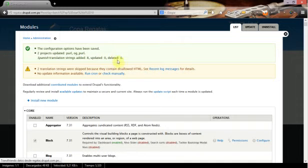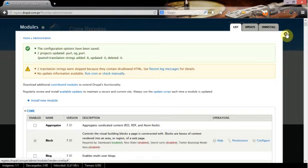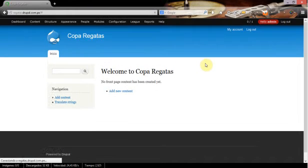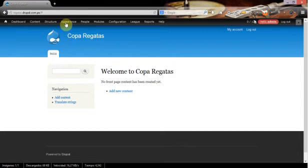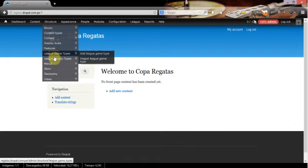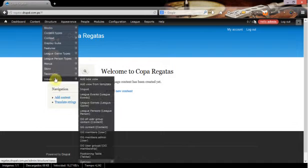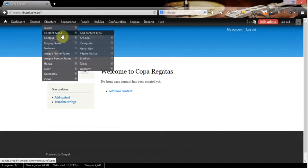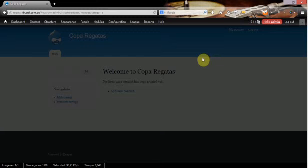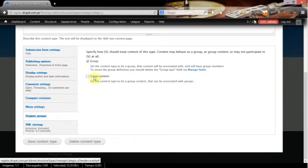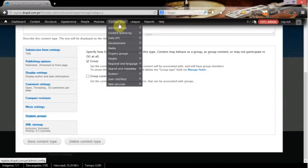So now we have them installed and we're going to check what we have. We have defined a content type that is going to handle our categories, just the name we have chosen for them. If we see here, the organic groups has set us as a group.